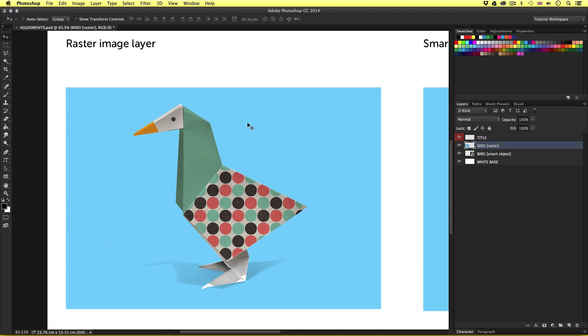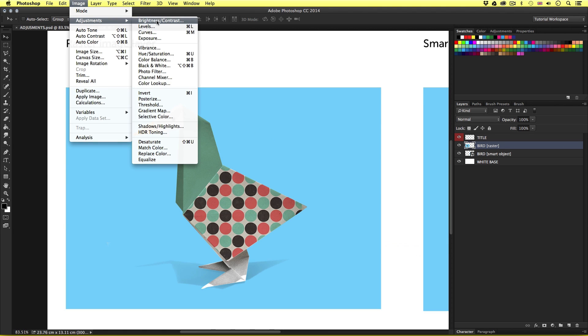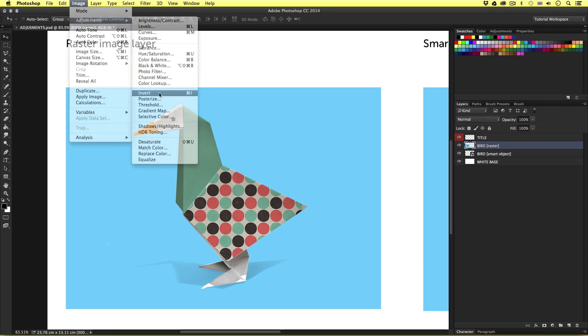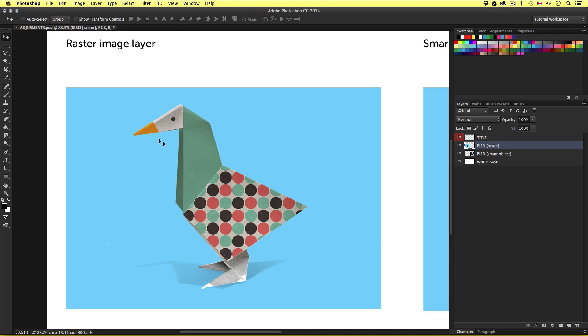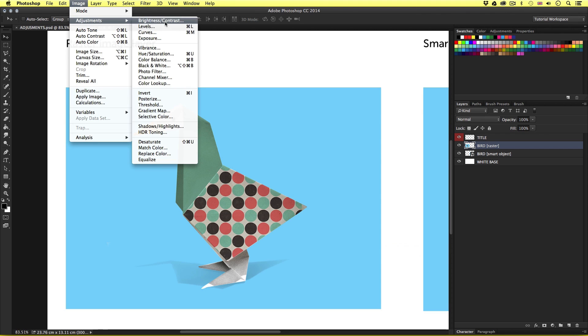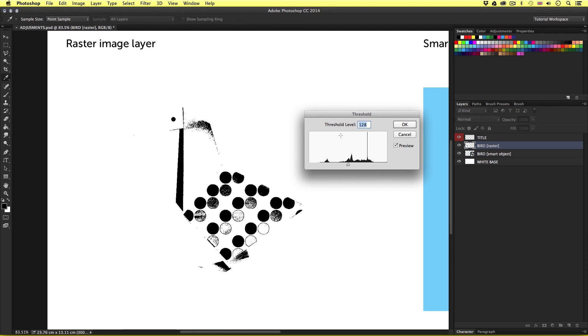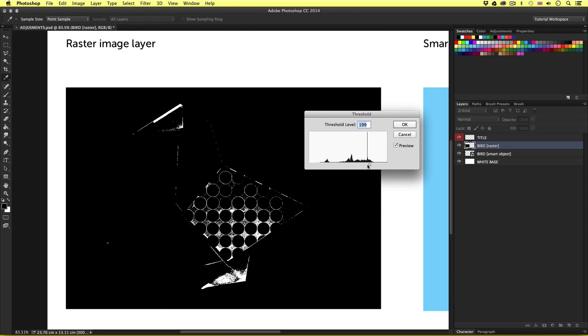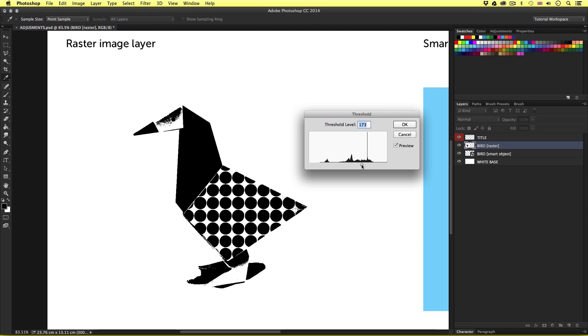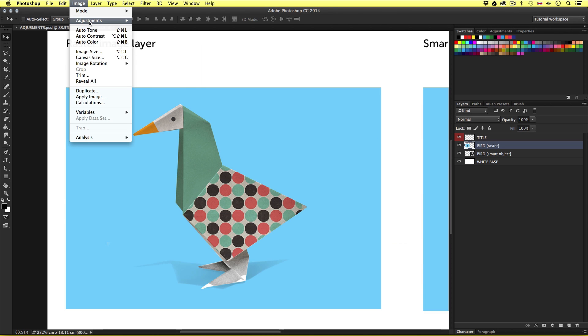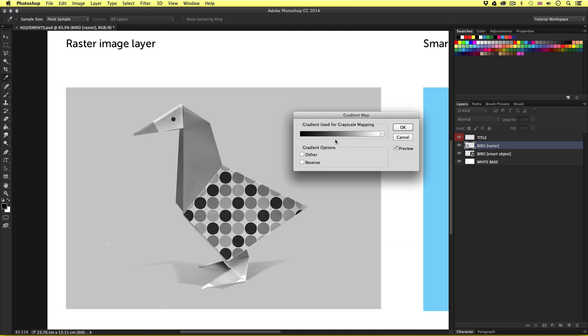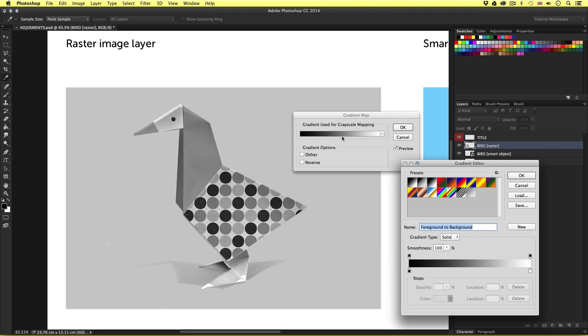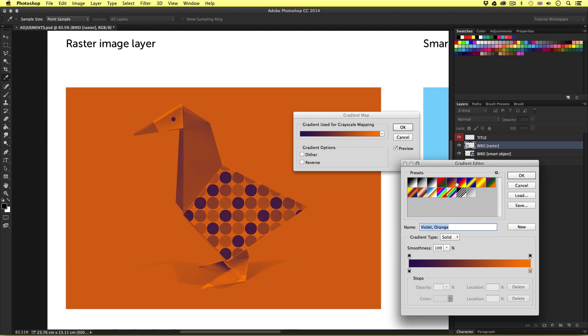Back up to Adjustments, I can apply an Invert adjustment. I'll undo that. Back up to Adjustments, I can apply Threshold. This one is interesting to get a high contrast of black and white. I'll cancel that. Back up to Adjustments, I can apply a gradient map. I can select from various gradients or toggle my own. We can get some interesting effects there. Though again I'll cancel.